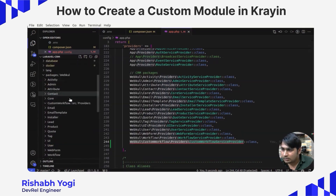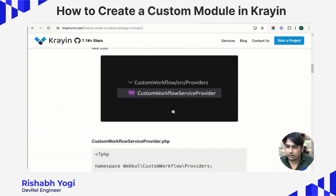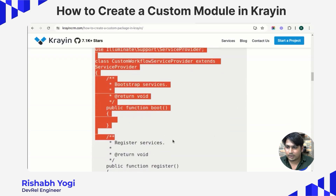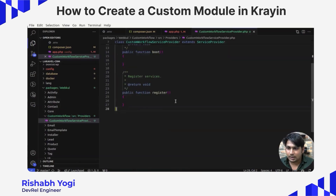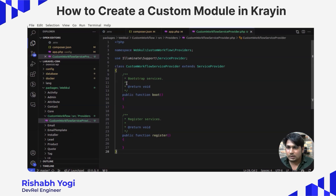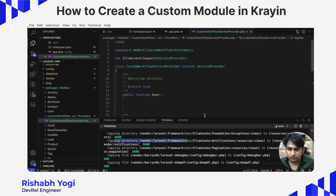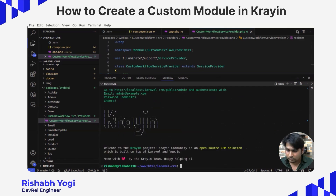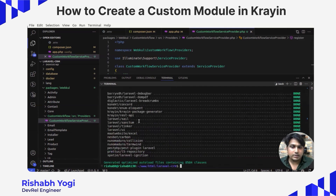Now our structure looks like this. The service provider file has two methods: a register method and a boot method — both are responsible for functionality inside the service provider. Save this file, and now run the command: composer dump-autoload. Done — our package is now ready to use.